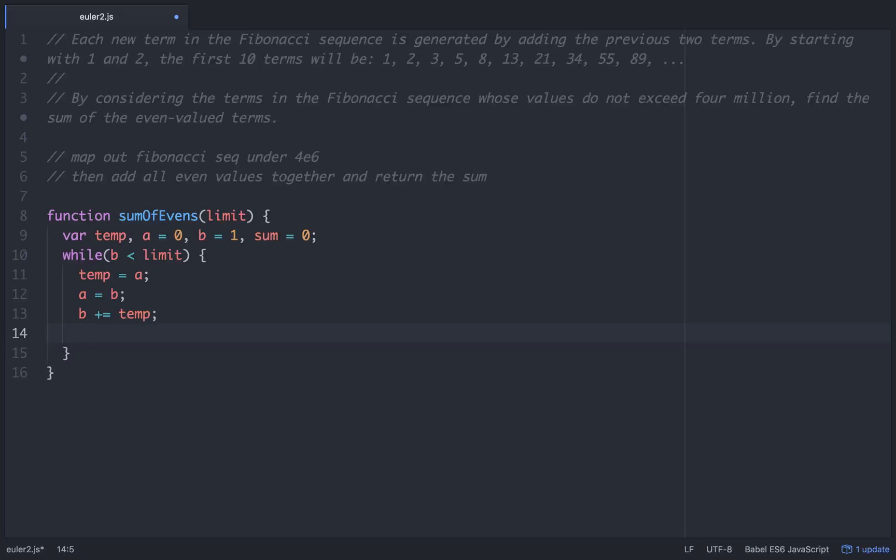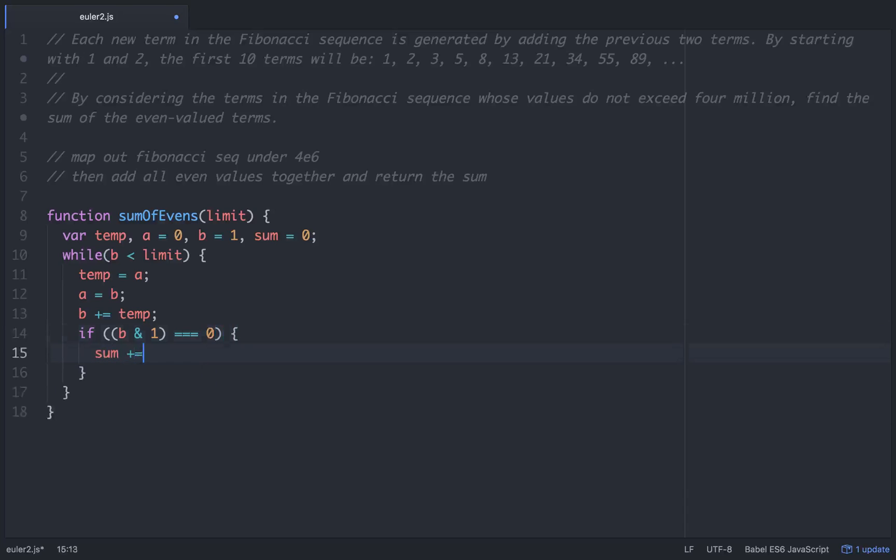Then we'll check. If b and 1 is equal to 0, we'll add to sum that term b.